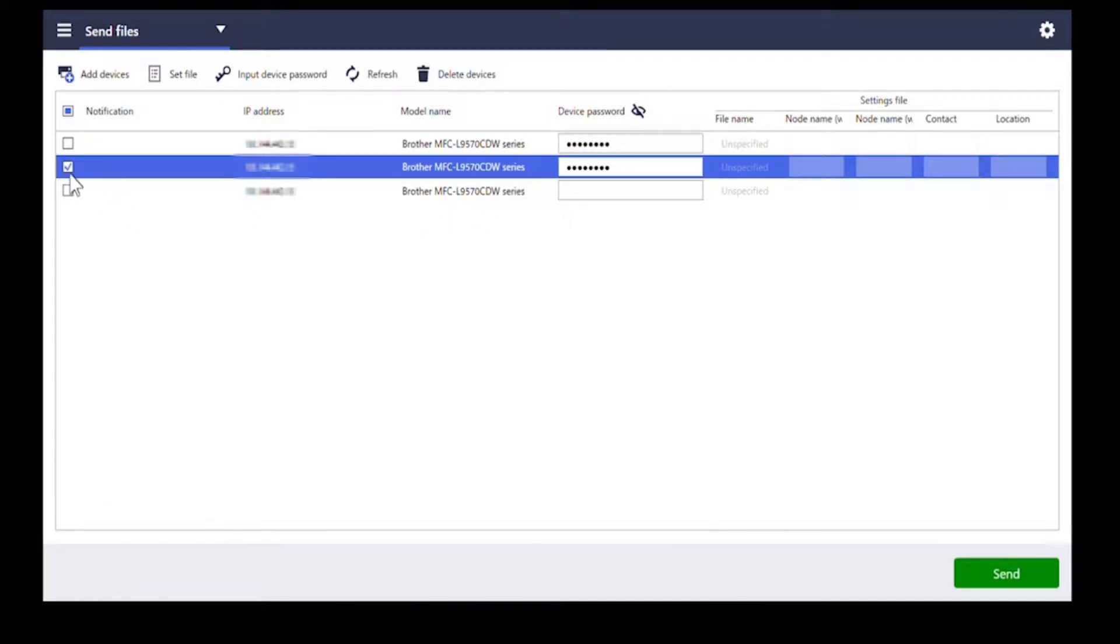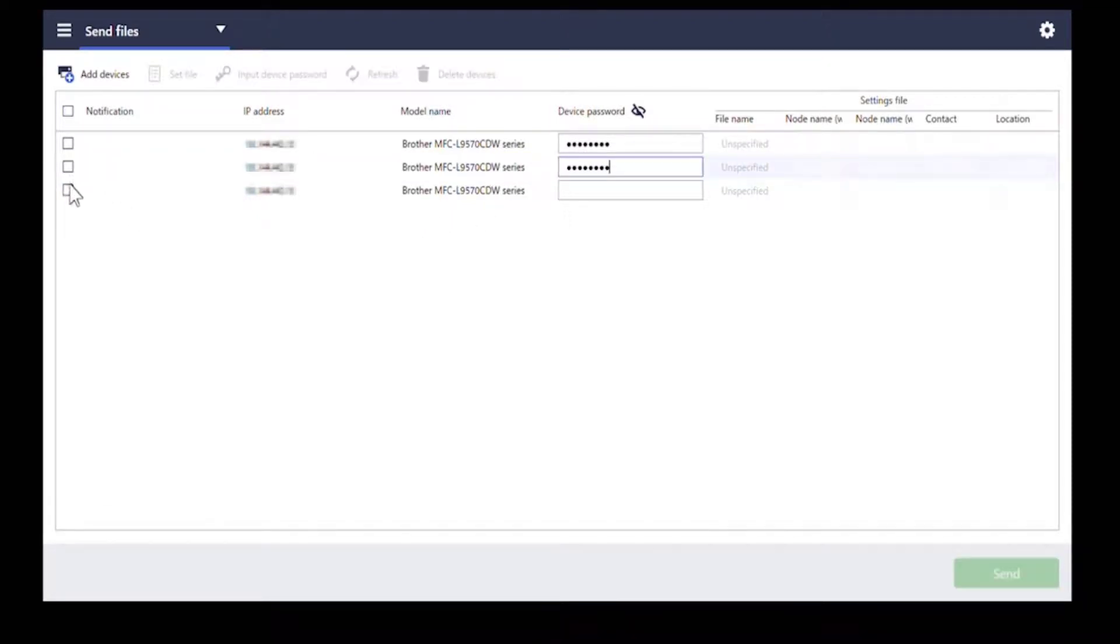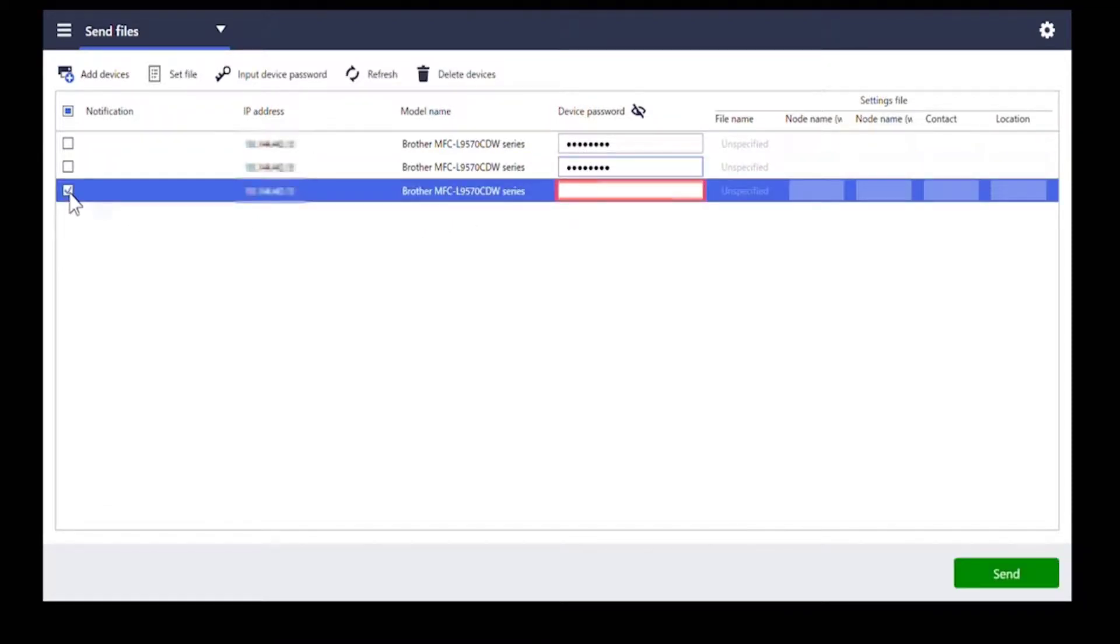If multiple devices share a password, select all those devices and type the password once.